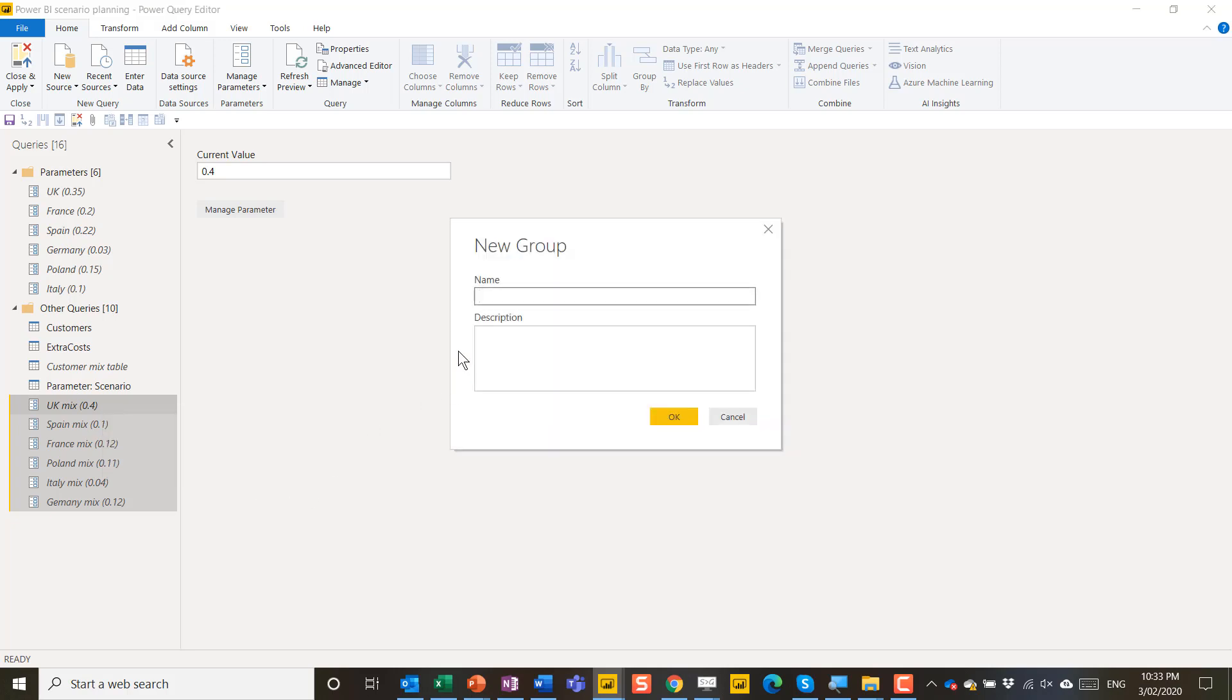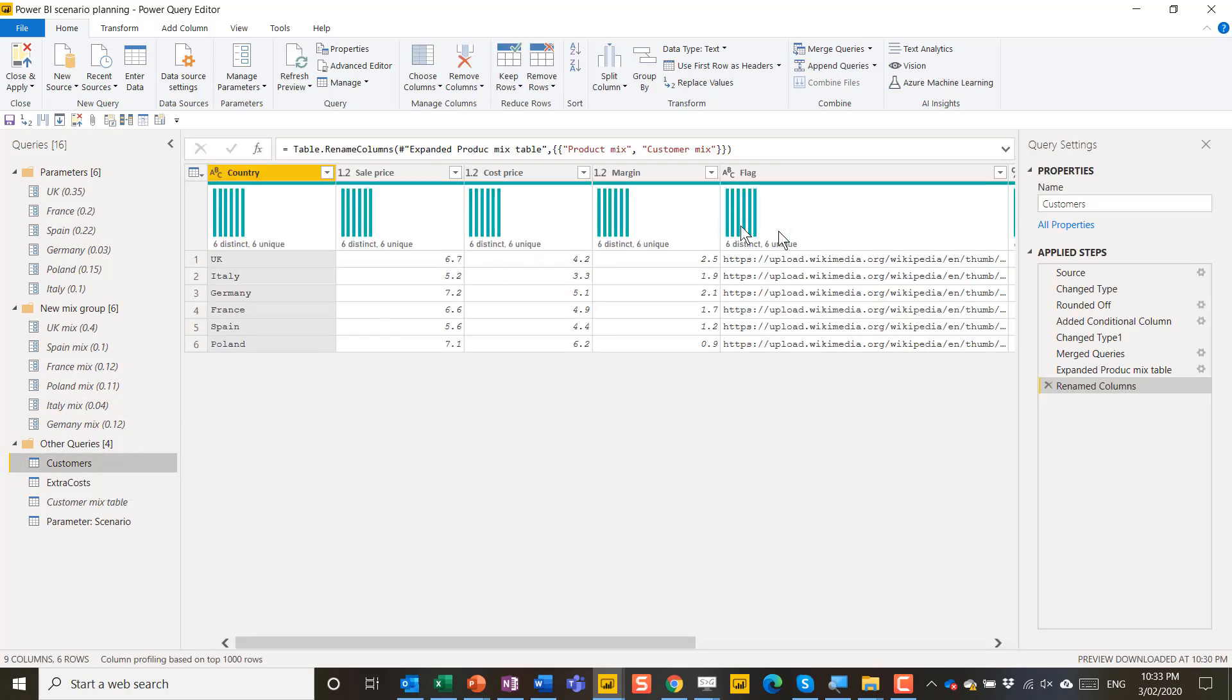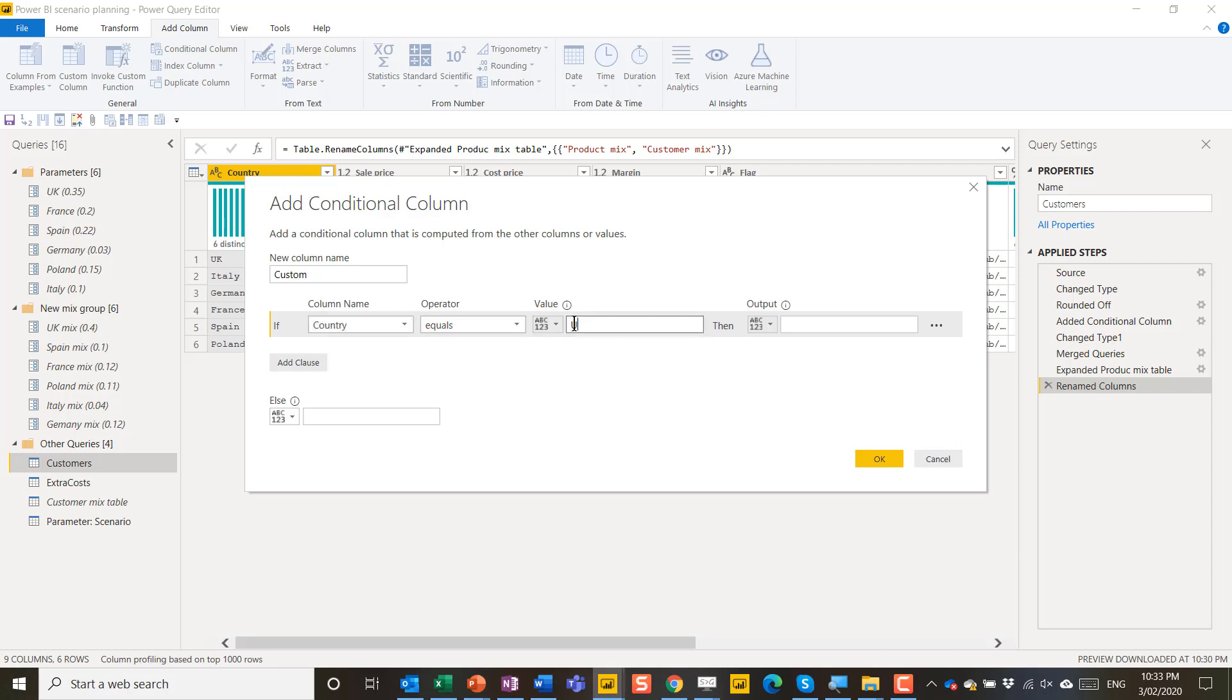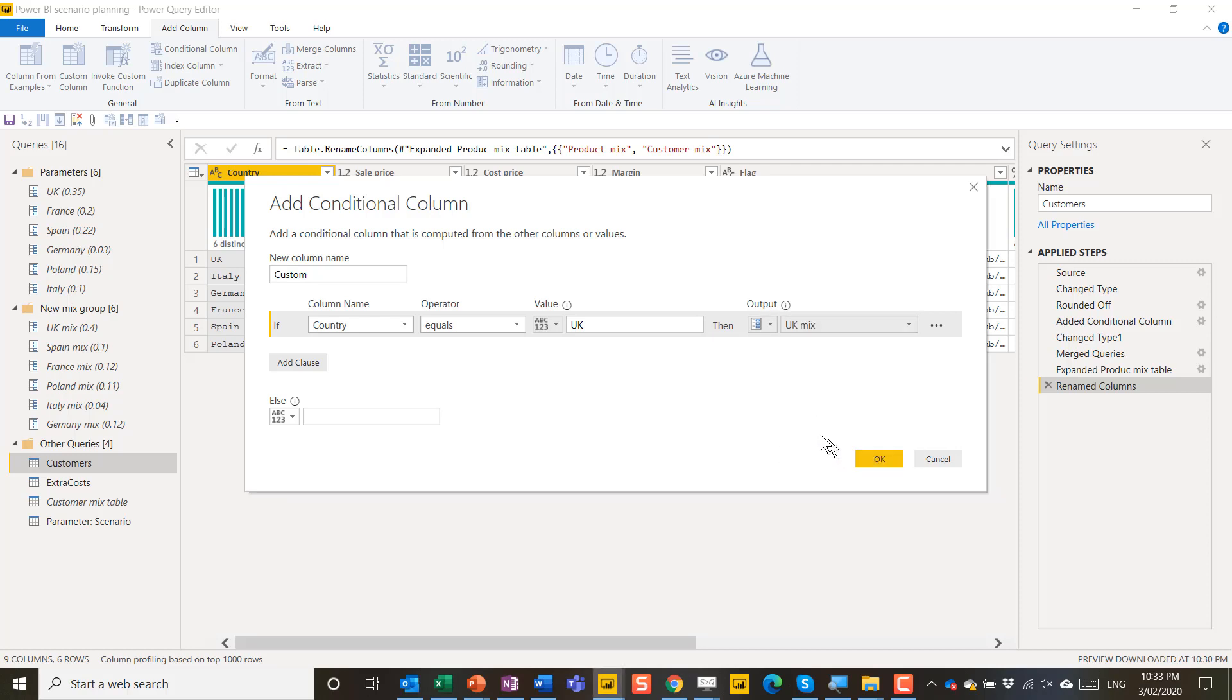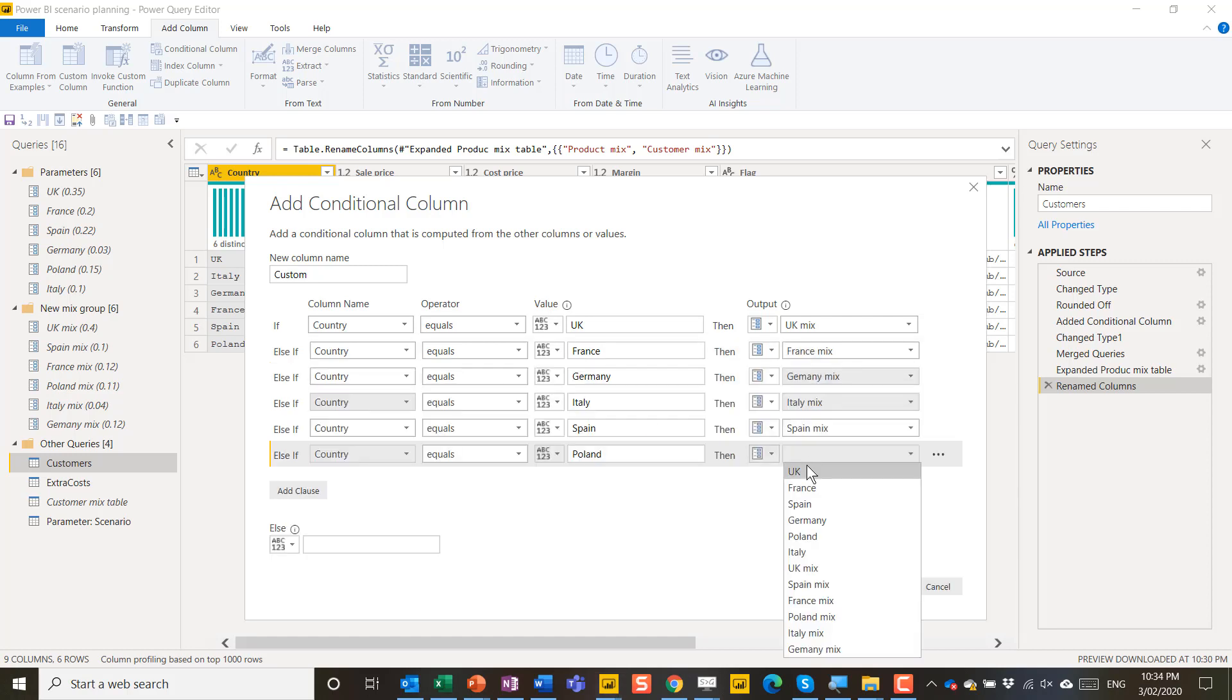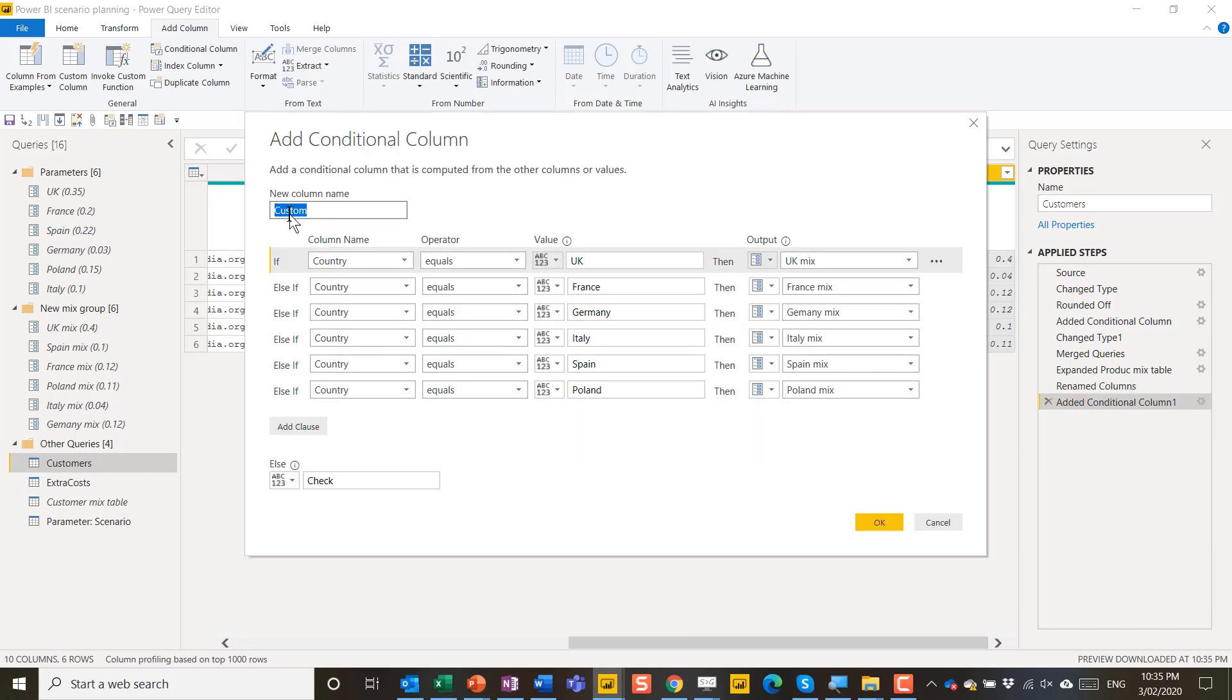So these are going to be in the new mix group like this. And then I'm going to go to my customers column my main table and I'm going to add a column a conditional column that goes like this. If country equals UK output is a parameter. I've just added the new ones so I'll add the relevant mix ones. That's going to be this one add clause. If country equals France. Make sure you spell it correctly and parameter France mix. Just the last one now. Poland. Then I would normally do an else to be a check. That way if you've spelt it wrong it's going to be very very clear. Give it a name. So let's call this new parameter mix. Like this.